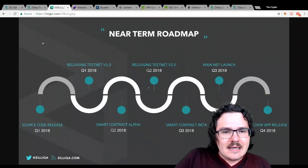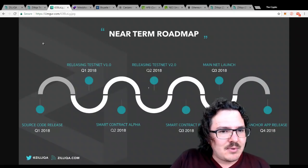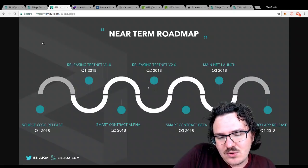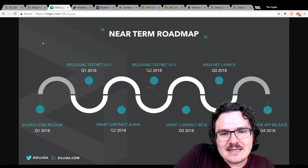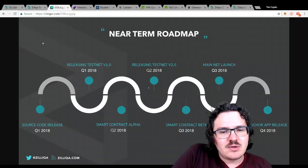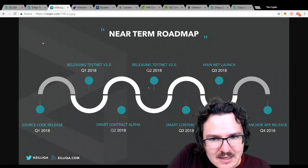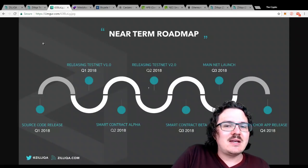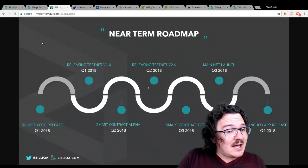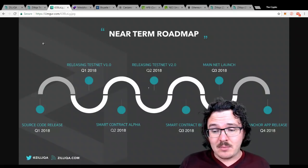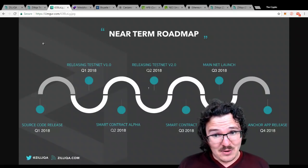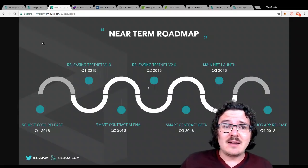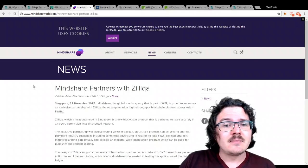Having a look at their near-term roadmap, testing that version one is quarter one 2018. We're going to see a smart contract, alpha and beta, coming quarter two and then quarter three. Mainnet launching in quarter three of this year. So, you don't actually have to wait so long to see that mainnet drop. Quarter three is not that far away by any means. Definitely an interesting time to be looking at Zilliqa.